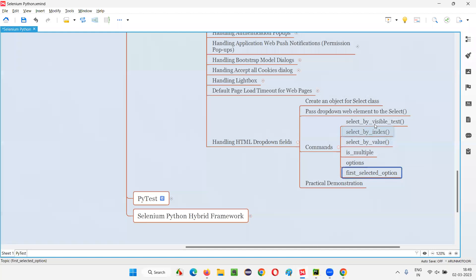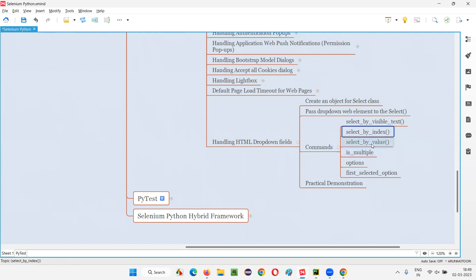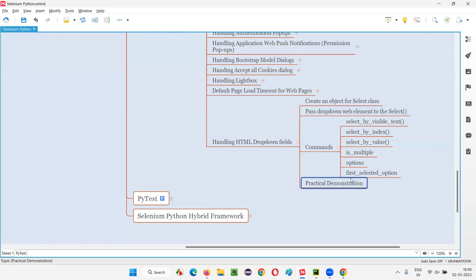This is how we use the different commands of Selenium Python for handling HTML dropdown fields. The commands covered are: select_by_visible_text, select_by_index, select_by_value, the is_multiple attribute, the options attribute, and the first_selected_option attribute. I have practically demonstrated all these commands in this session. That's all for now — see you in the next session. Thank you, bye.